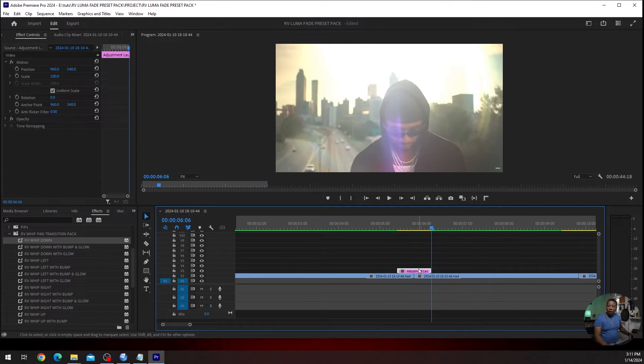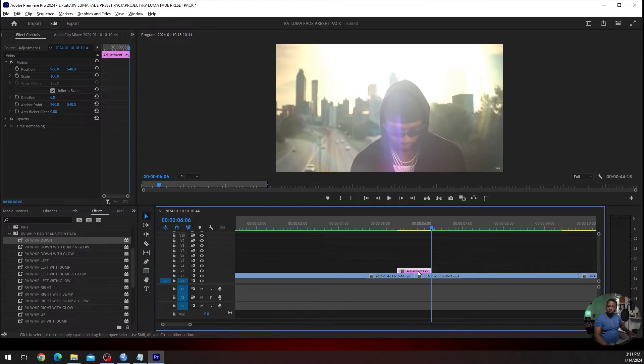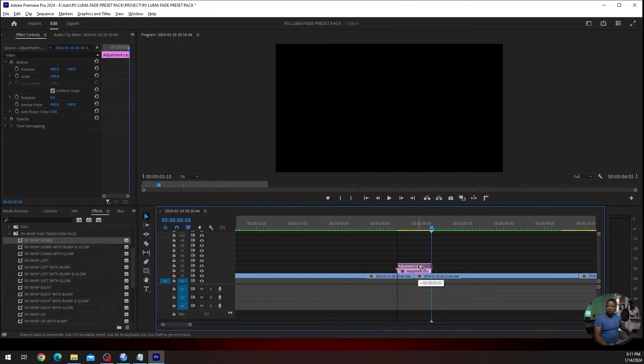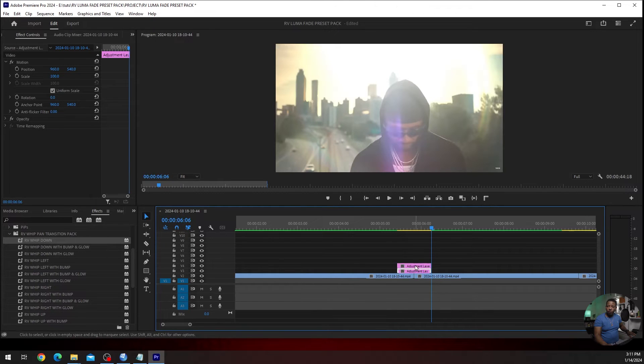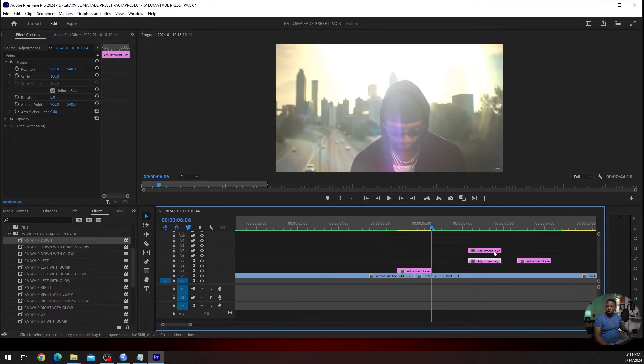And before I add any effects to it, let me duplicate it. I'm going to hold Alt down on the keyboard, click, left click, and drag up. And that will duplicate it. So now I can duplicate this a couple more times before I add any effects to it.